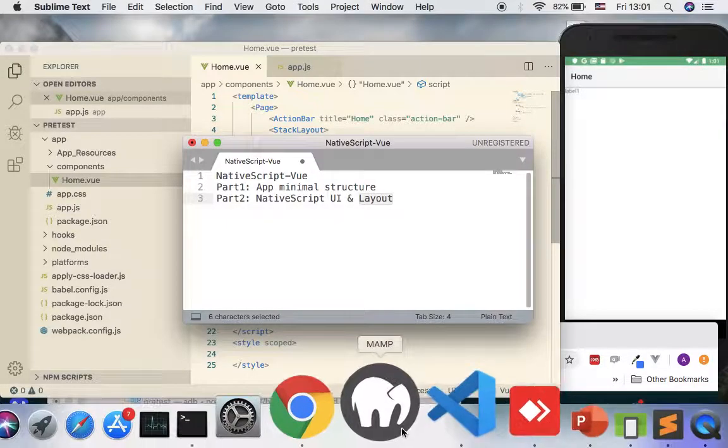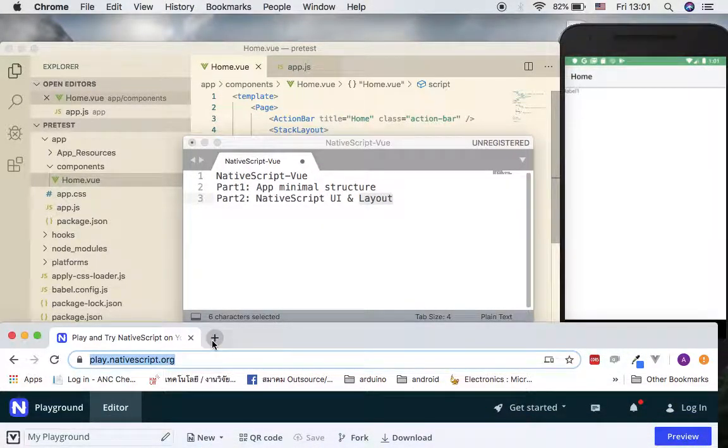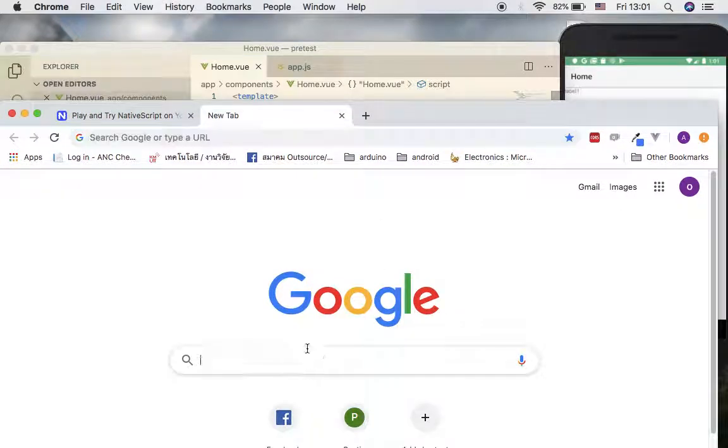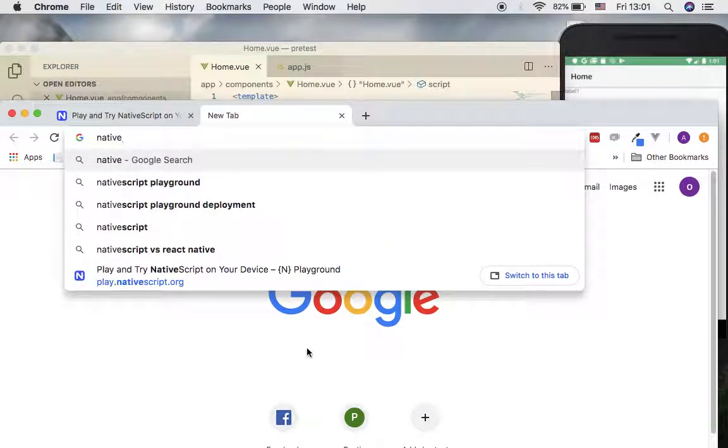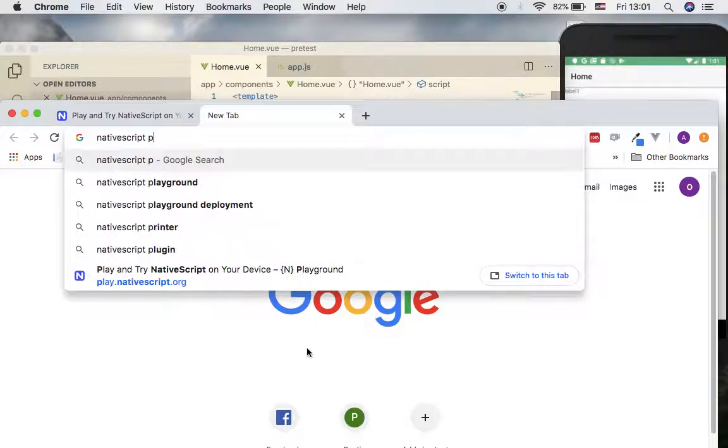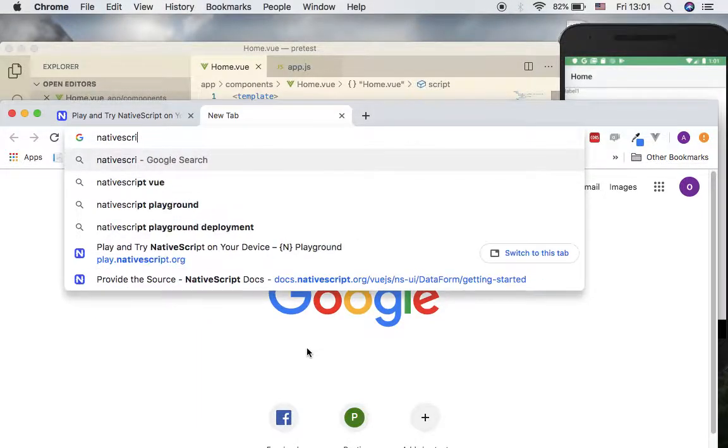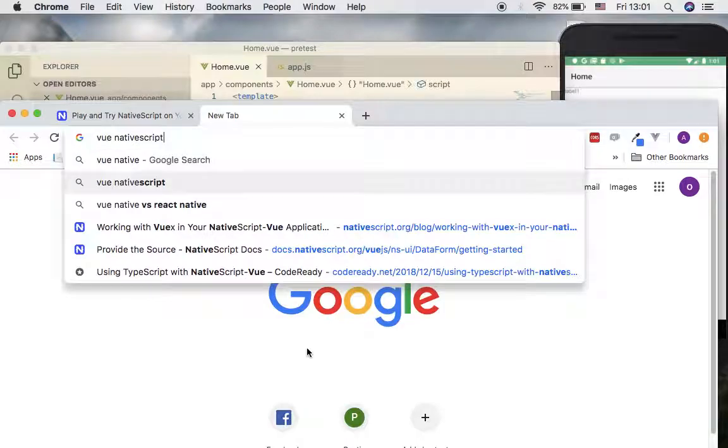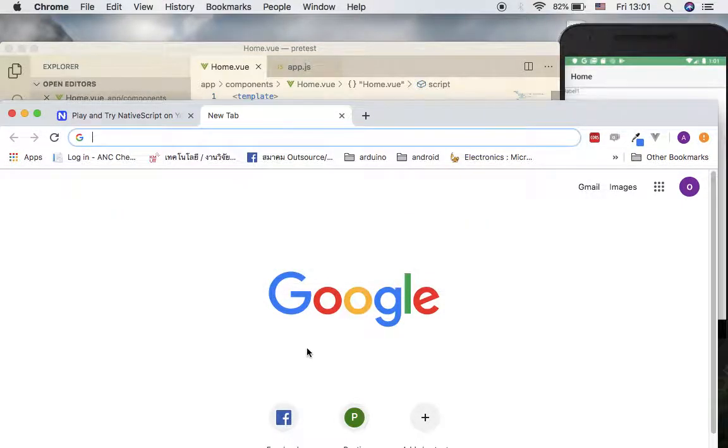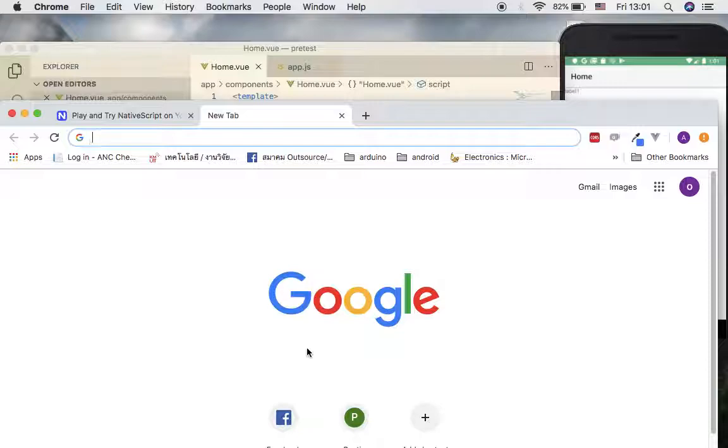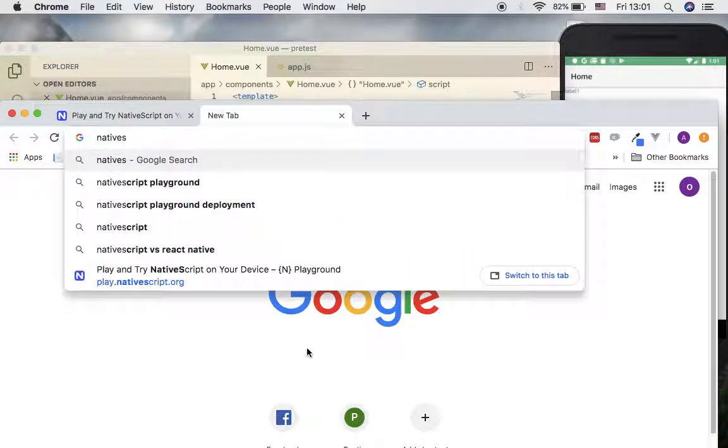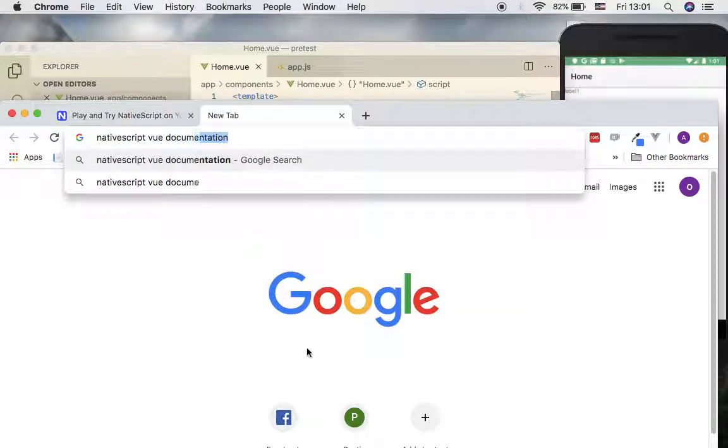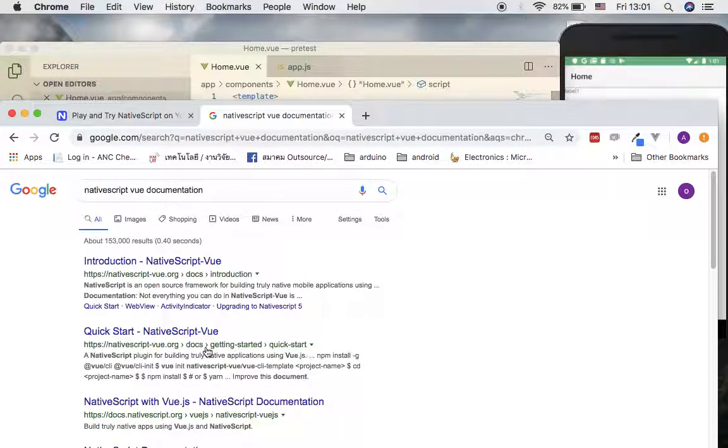In order to have reference for this, it's a good idea to go check out the documentation online. Go ahead and type in NativeScript Vue. Now this matters - please do not type Vue NativeScript because this is a totally different framework. We use the framework that starts with NativeScript and Vue documentation.